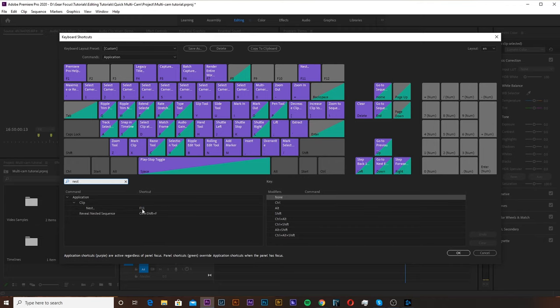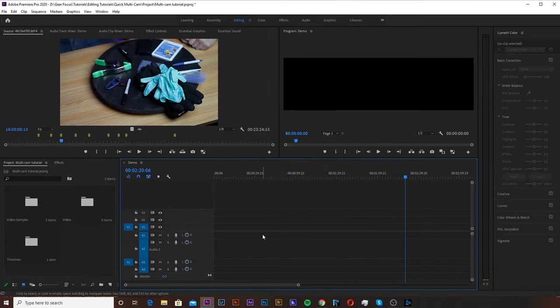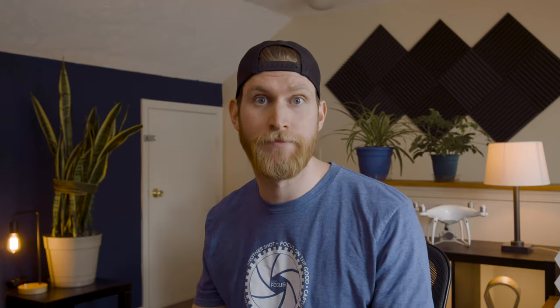I have it already mapped to F11 on my keyboard. You can map that to whatever you want. Once you select what you're going to map it to, go ahead and hit OK and it'll close out of that window. This step is not 100% necessary but it does help speed things up even more.